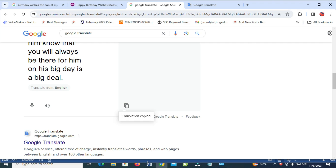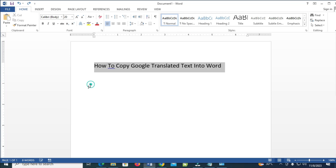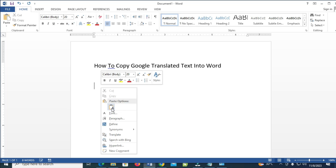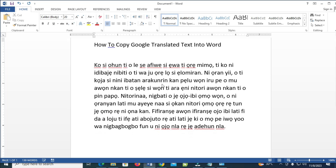The next thing is to go back to your Microsoft Word, then paste the text which you have copied into it. Just right-click on it, then click on Paste to continue. As you can see, here it is right here.